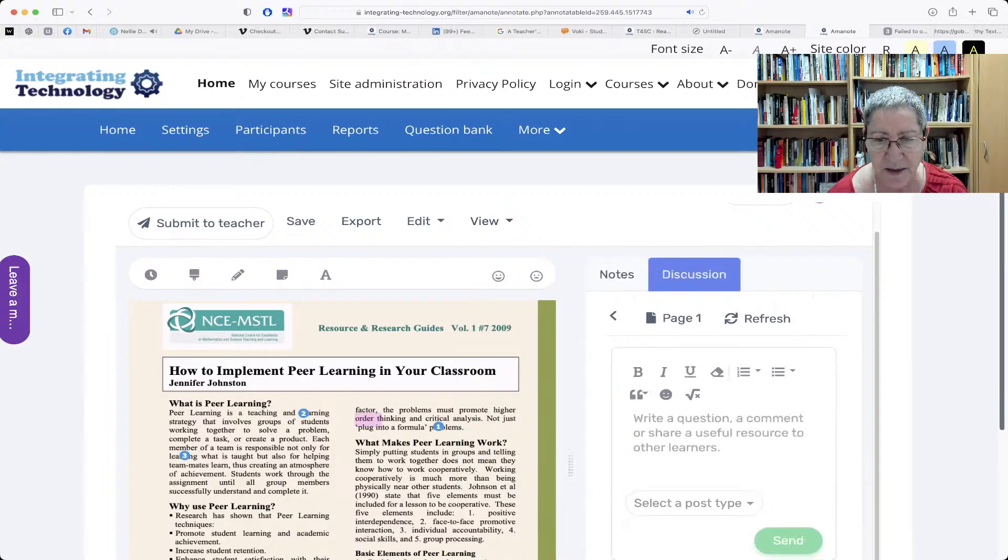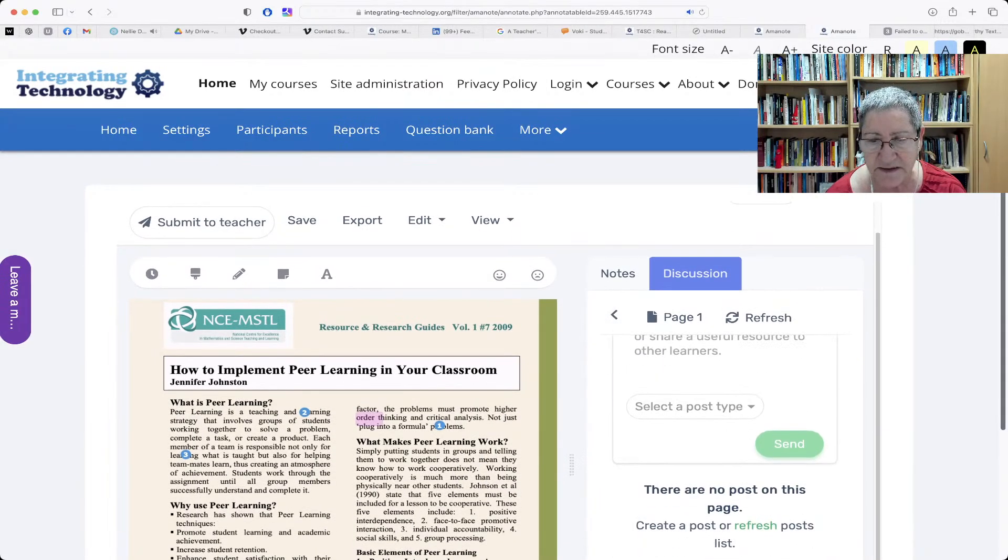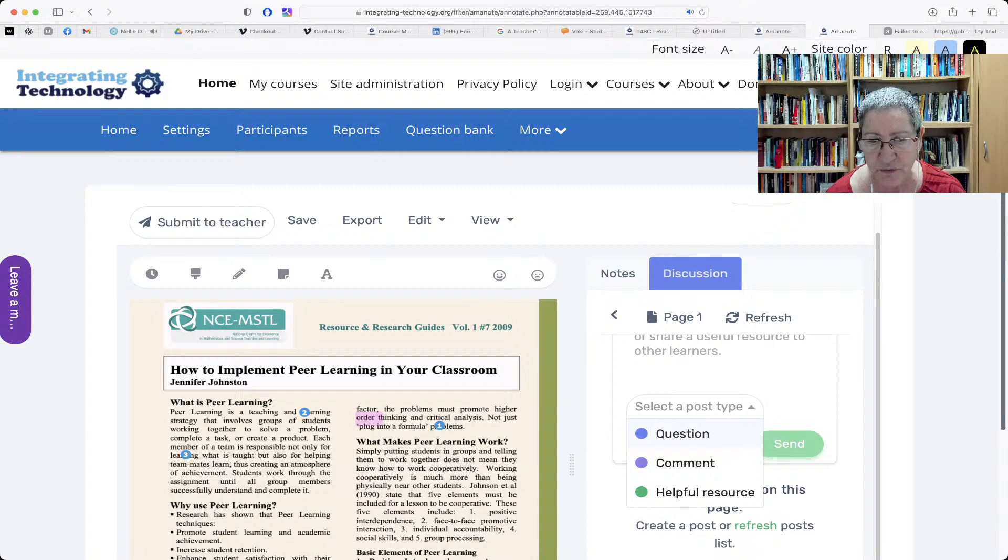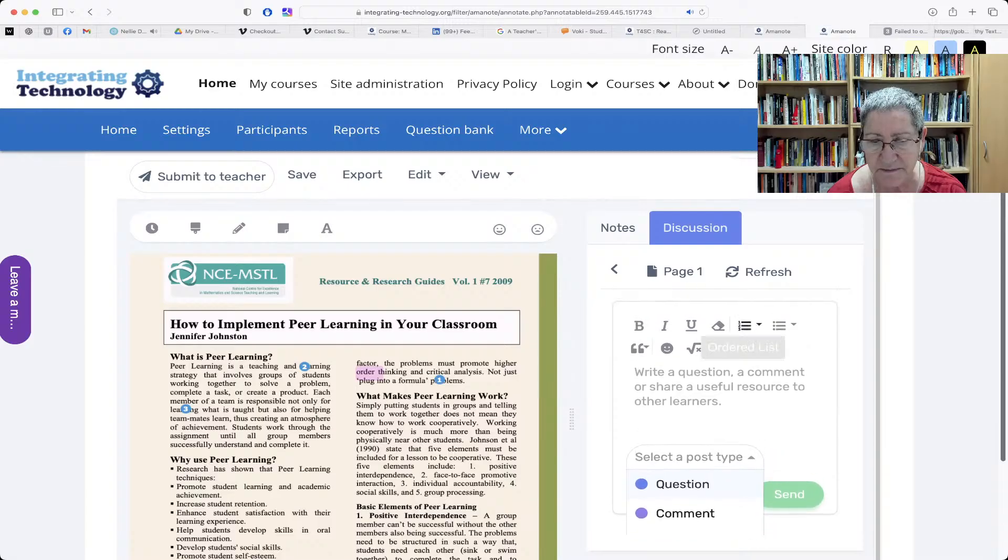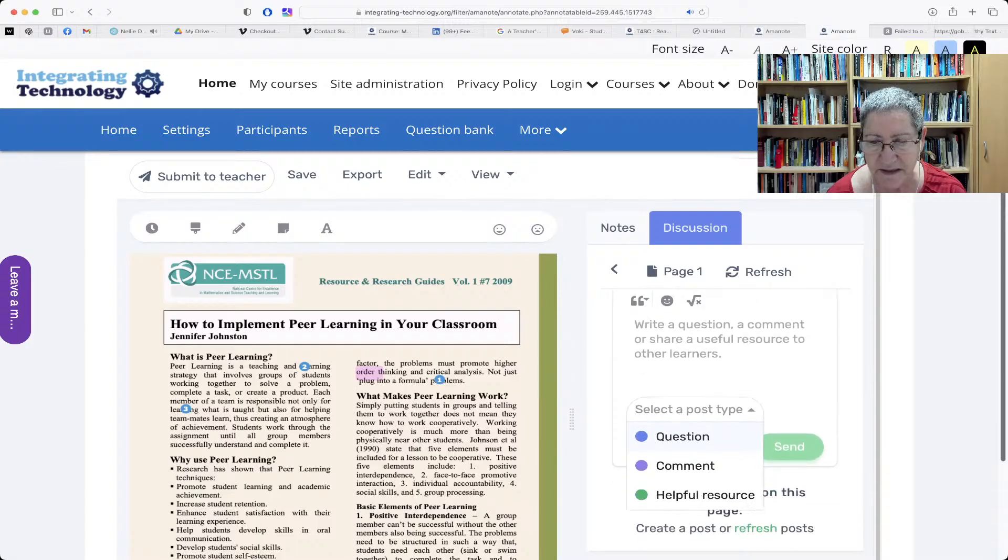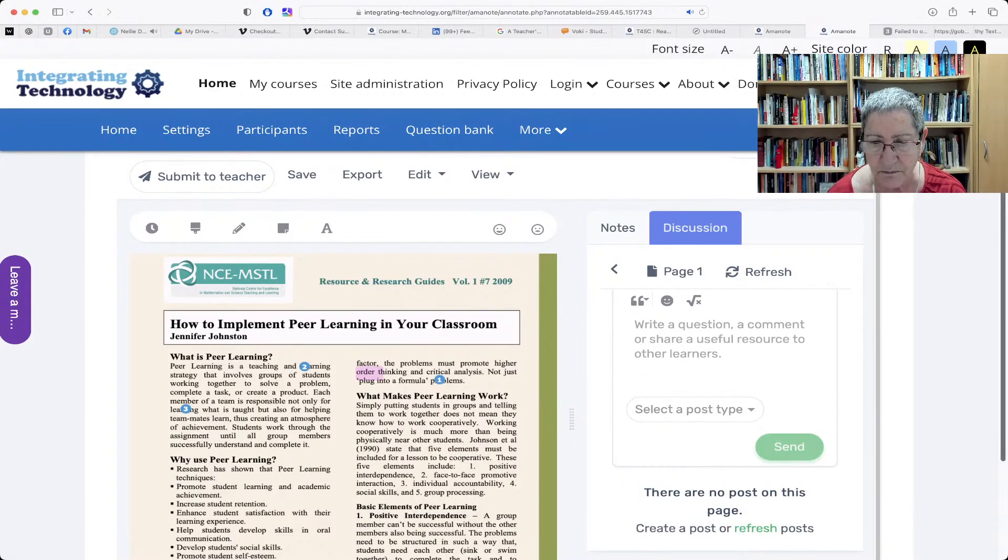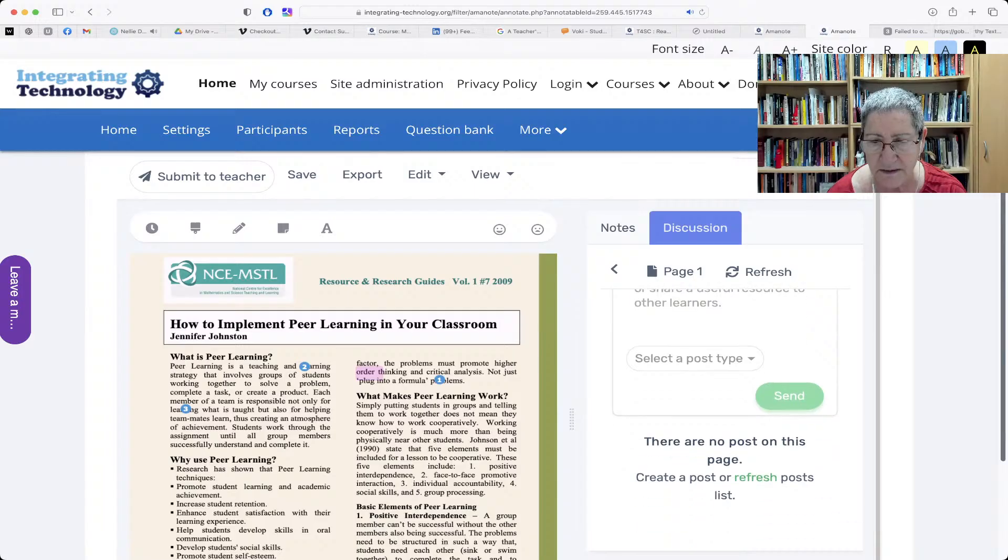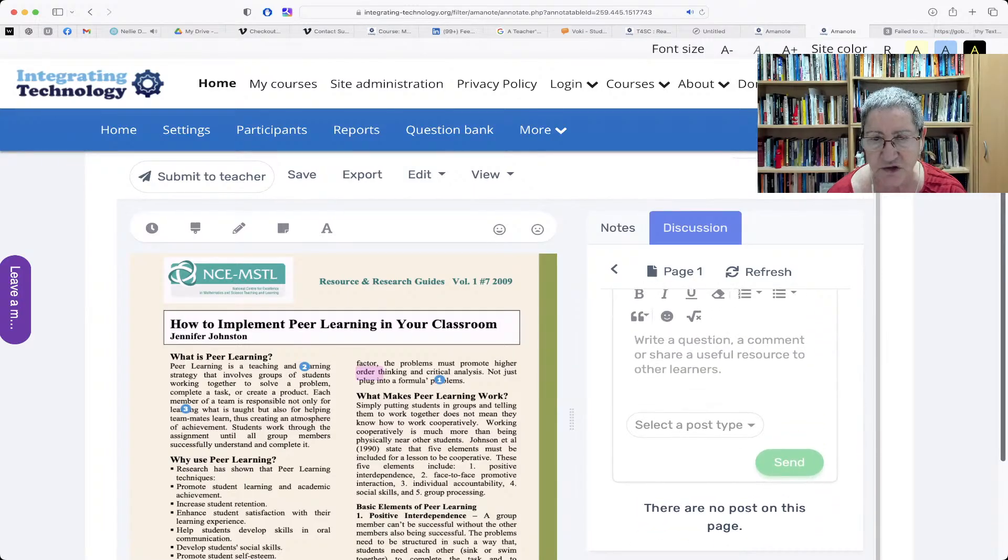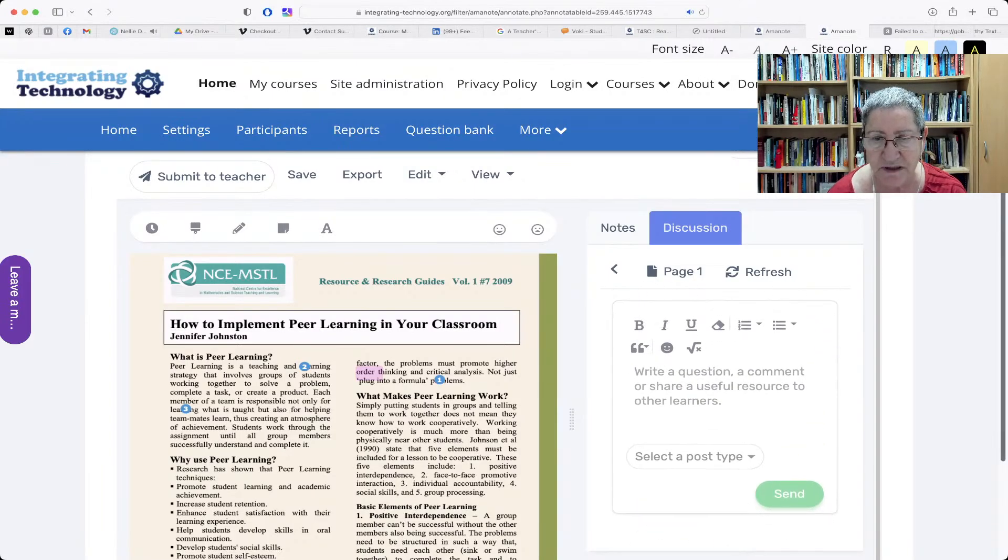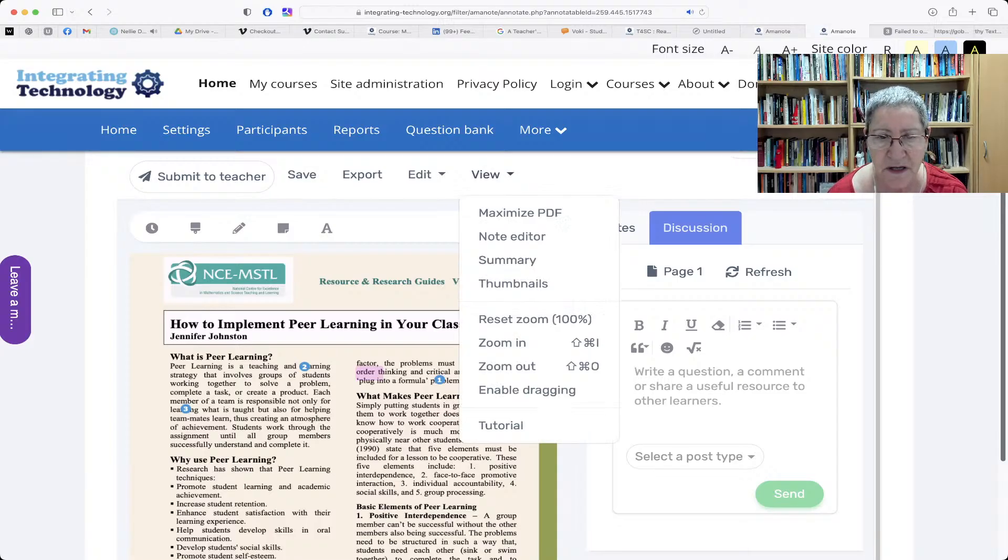And there is the collaborate as well. So that you can also add it to a post, question, you can add comments. Isn't that amazing? And then you can send it, of course. There are no posts on this page. But that's for collaboration. You can also have a discussion under collaboration.